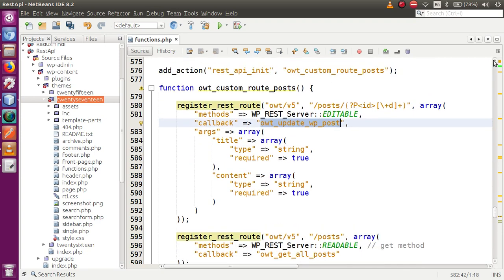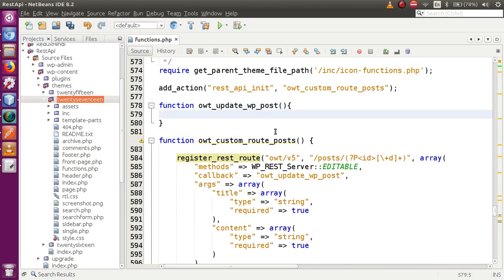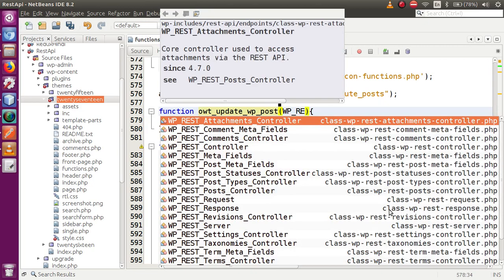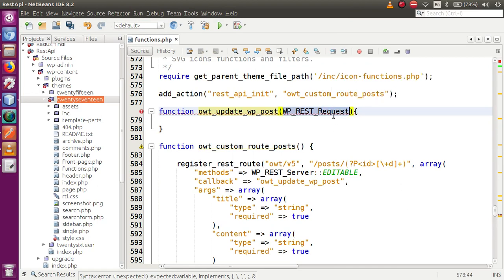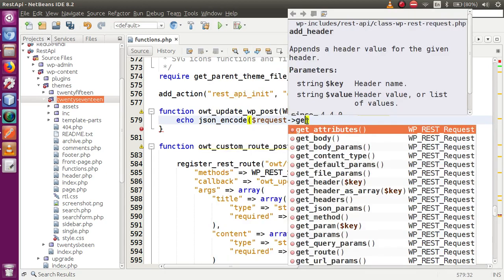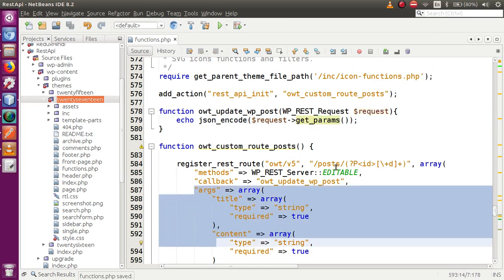Let's define the callback function above. The function is 'owt_update_post'. First we need to add the WP_REST_Request class — let's say 'WP_REST_Request' as the type for our request parameter. By the help of this request object we can receive the parameters called title, content, and ID. Let's say echo json_encode — it's an array — and call request->get_params(). This will return all the parameters we are going to pass with this route.